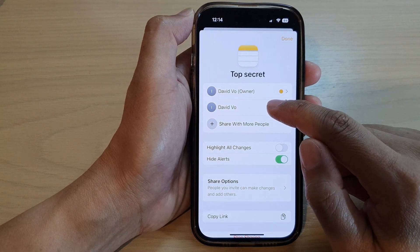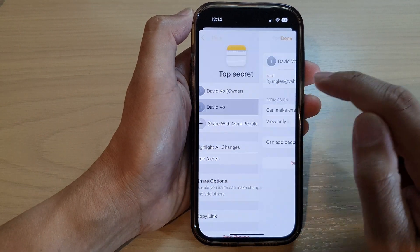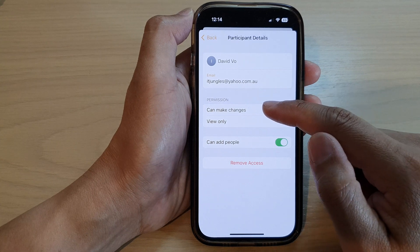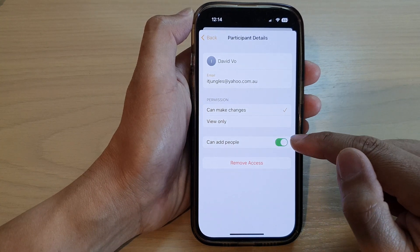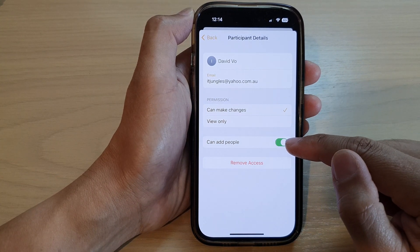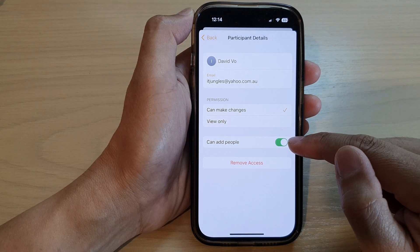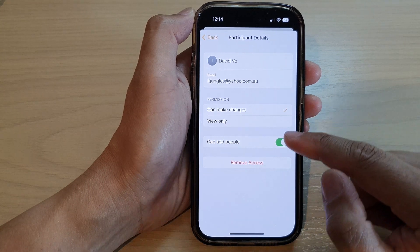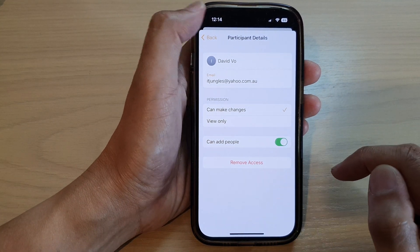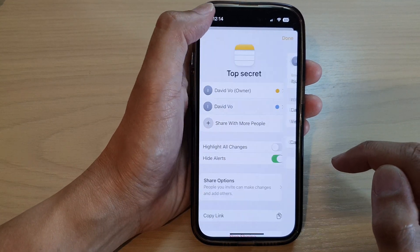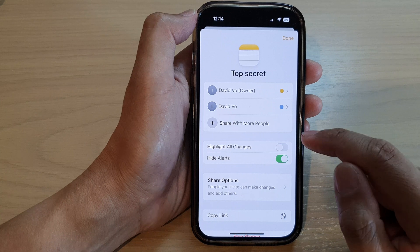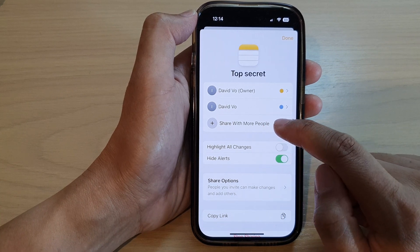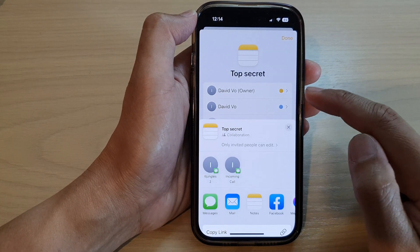At the top you can open up the share participant. You can set the permission — you can choose whether they can or cannot add people to the shared note, and you can also remove their access. Down here, you can also choose to share with other people by adding more people to this shared note.